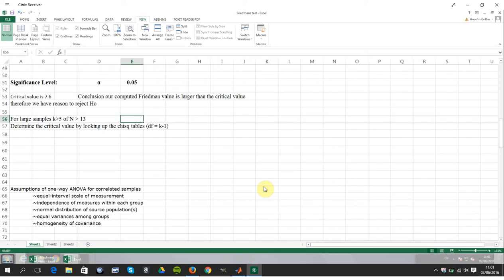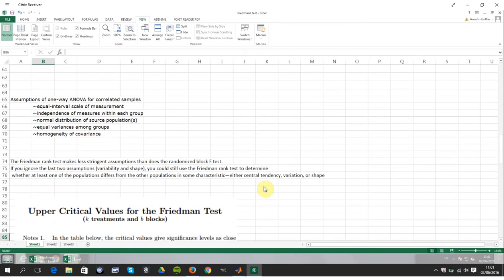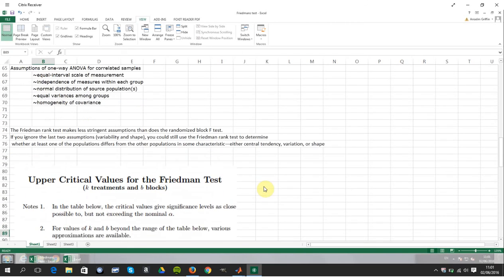One additional note: if the data samples are large, you can use a chi-squared approximation for the one-way case. The source referenced in row one of the spreadsheet uses that approach, but here we're doing the two-way version.